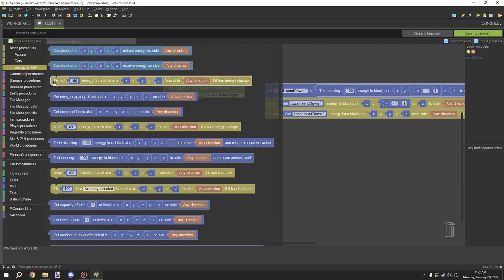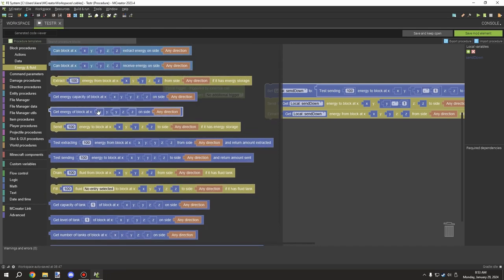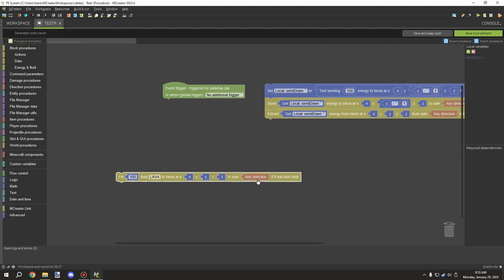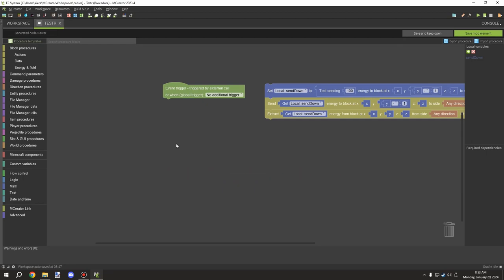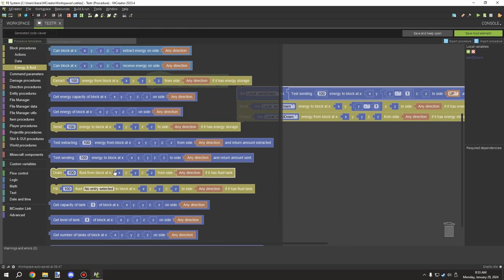That brings us to the Forge fluid blocks, which are below here. The 'drain' is very similar to 'extract' and 'fill' is similar to 'send' — no different in concept. Your block will need to accept Forge fluid in order to use these blocks. If you want to fill a block, you basically select your custom fluid — say you want lava — and set it to that particular thing.